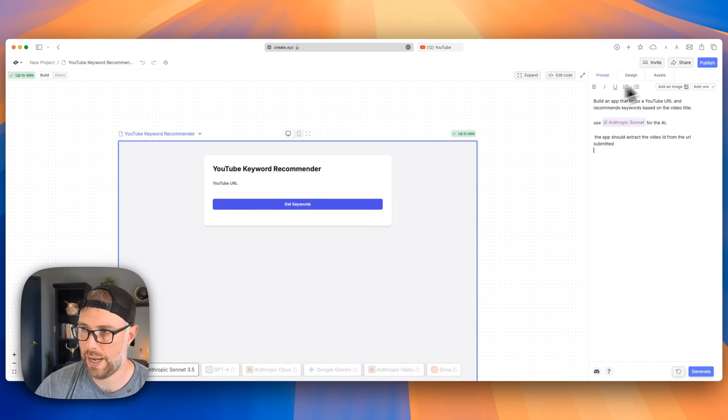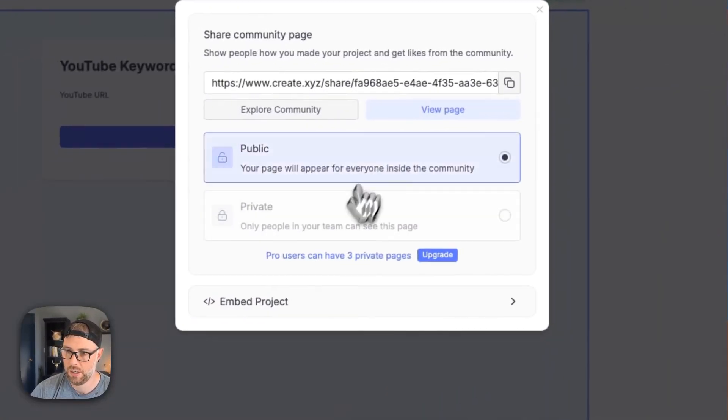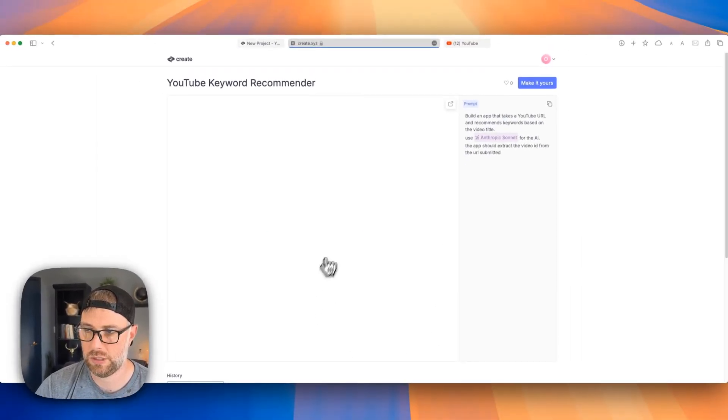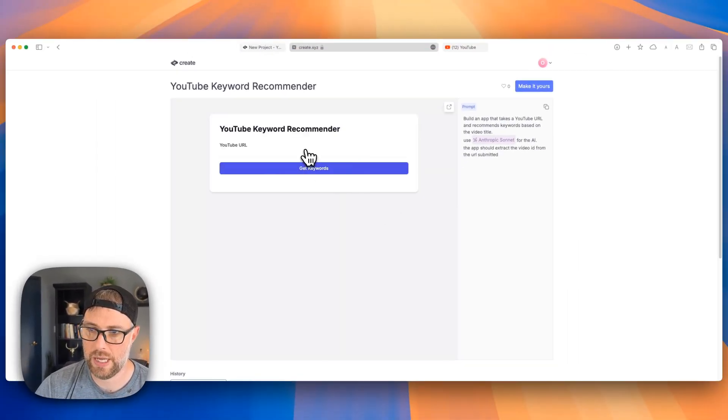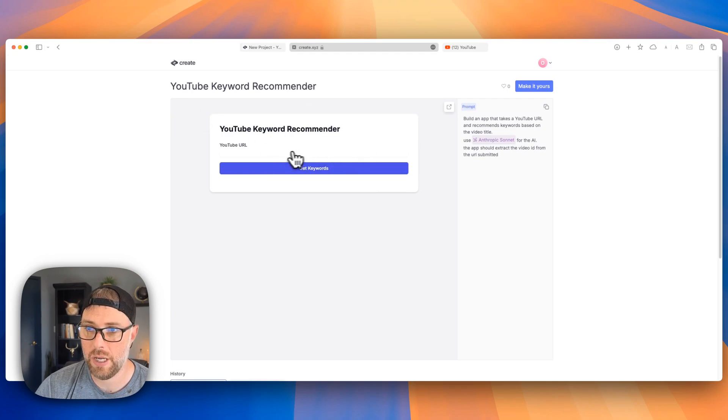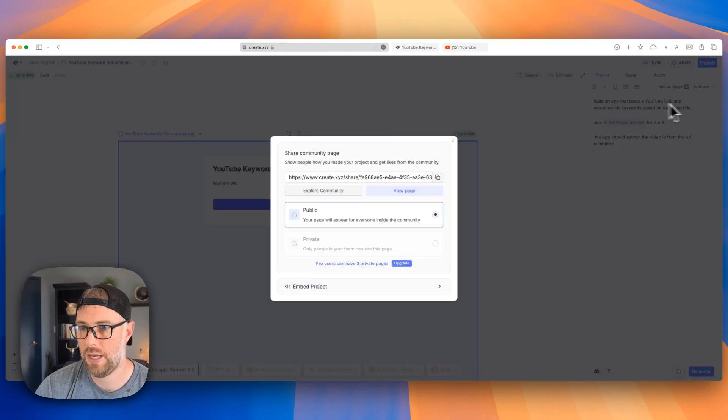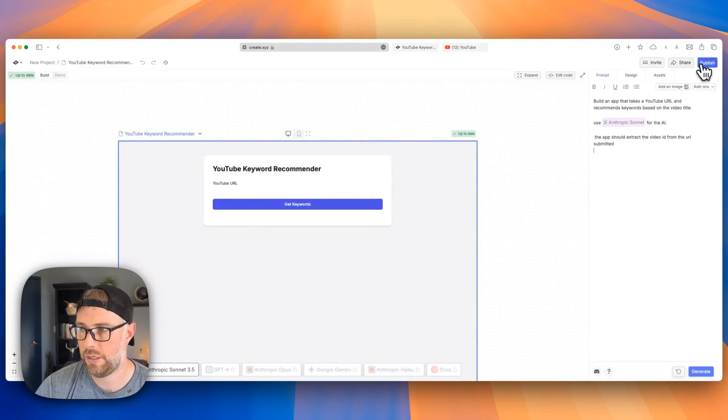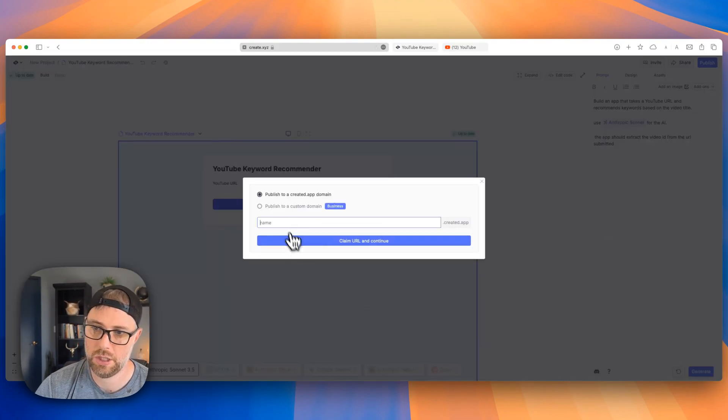Our visual front end still looks the same. Let's go ahead and test our app. So if I go ahead and hit share, we can actually view this page, which is a mock-up page that you could use in the create community, but you can also publish it to a custom URL. And I'll show you what that looks like here.